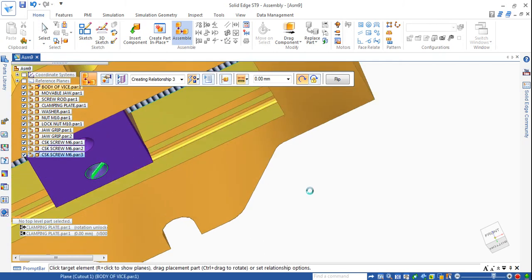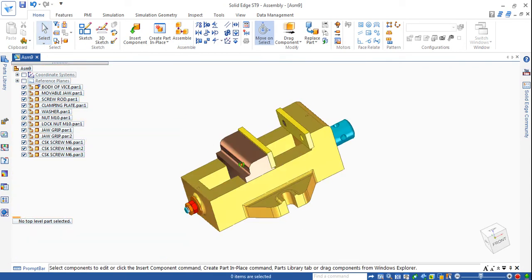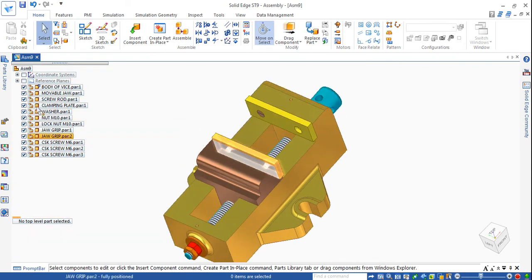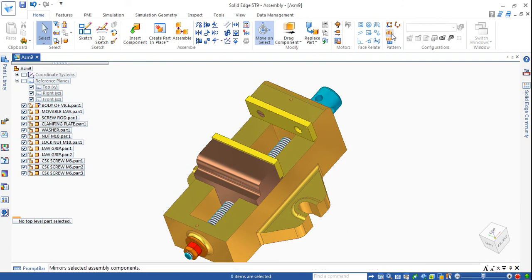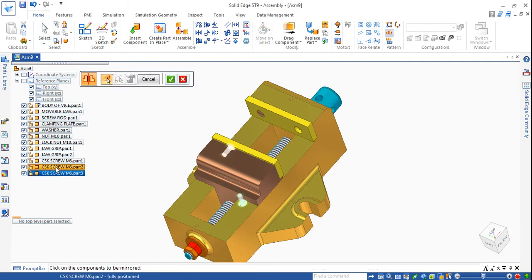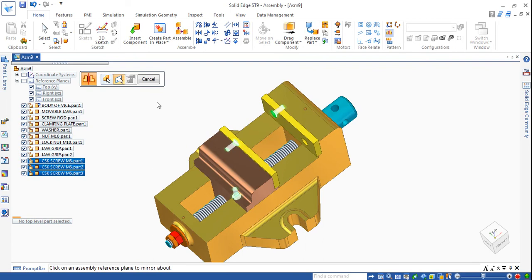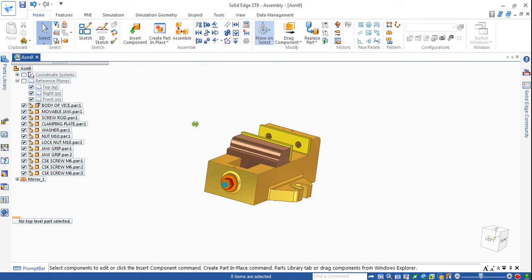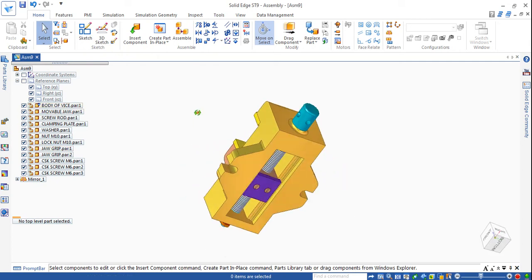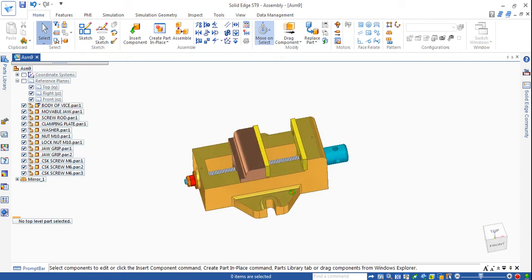Zoom out and make this flat to any one flat surface. Now show the reference plane - go to reference plane, I will make the front reference plane enabled because I want to mirror the components. Go for mirror components, choose CSK screws - one, two, and the bottom - all three screws. Click accept and choose the front reference plane where it mirrors. Click OK, click finish.